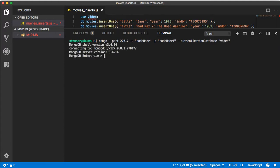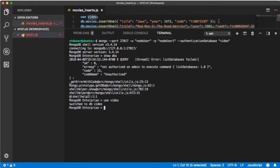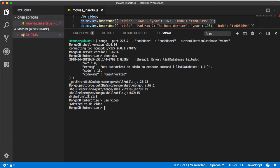We've logged in. If we say show dbs it's like what are you talking about. If we say use video it says okay that sounds good. Let's actually run something. At the top here I've gone ahead and created something so you can see it. We're going to create a new collection called movies and we're going to insert one document in the collection.